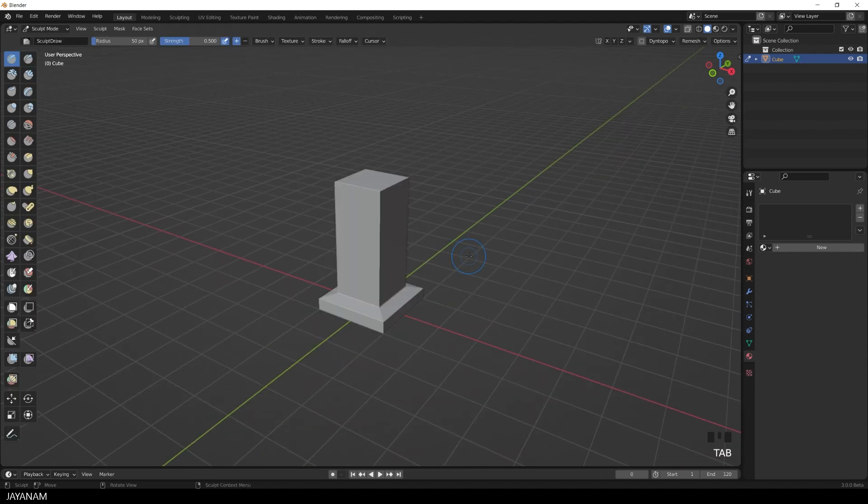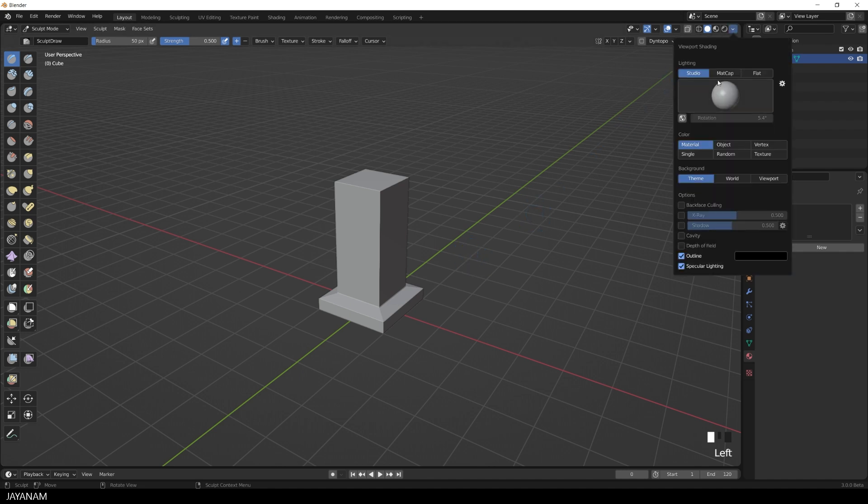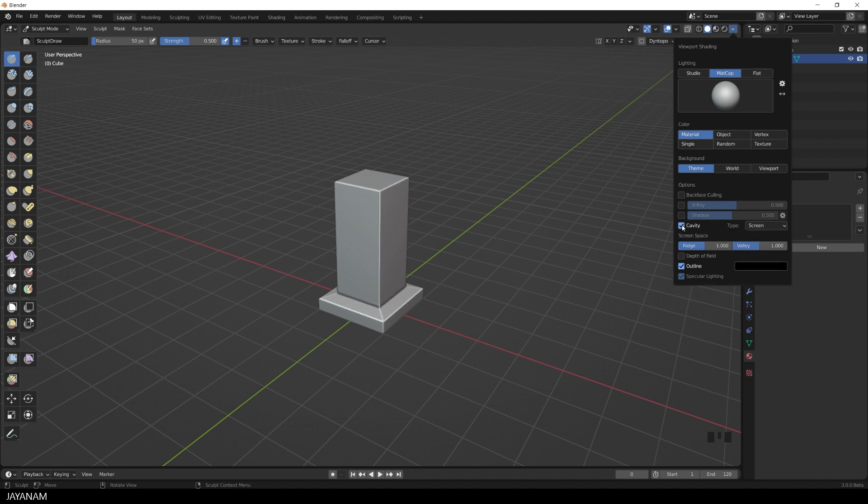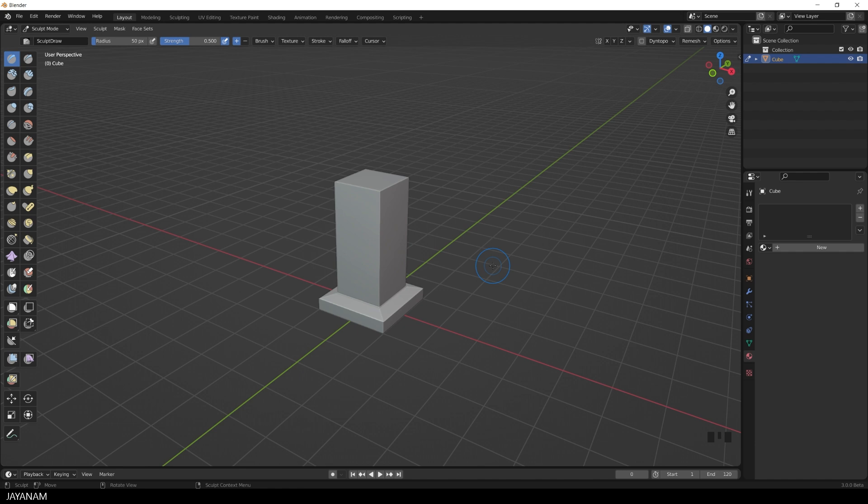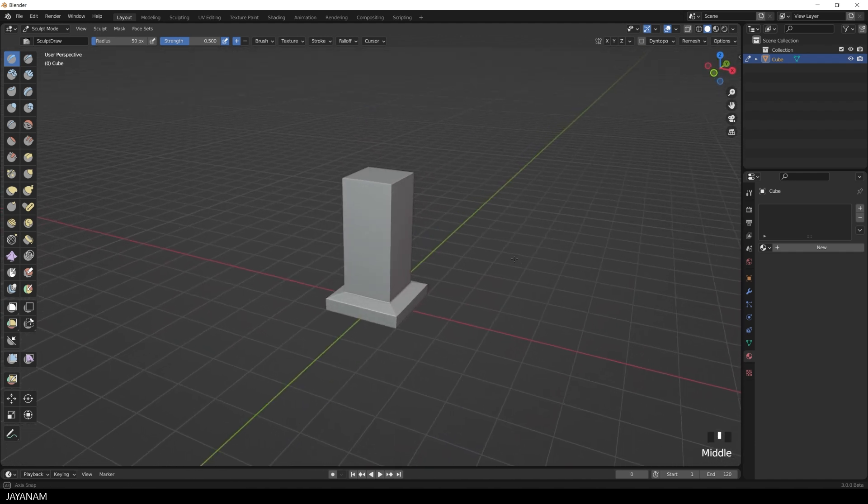Now we can go ahead and sculpt in damages, cracks, and stylized edges using default brushes. I speed this up a bit, and from time to time I will explain the technique. In the viewport shading I will use a matte cap, and I also enable the cavity. So let's start the sculpting process.